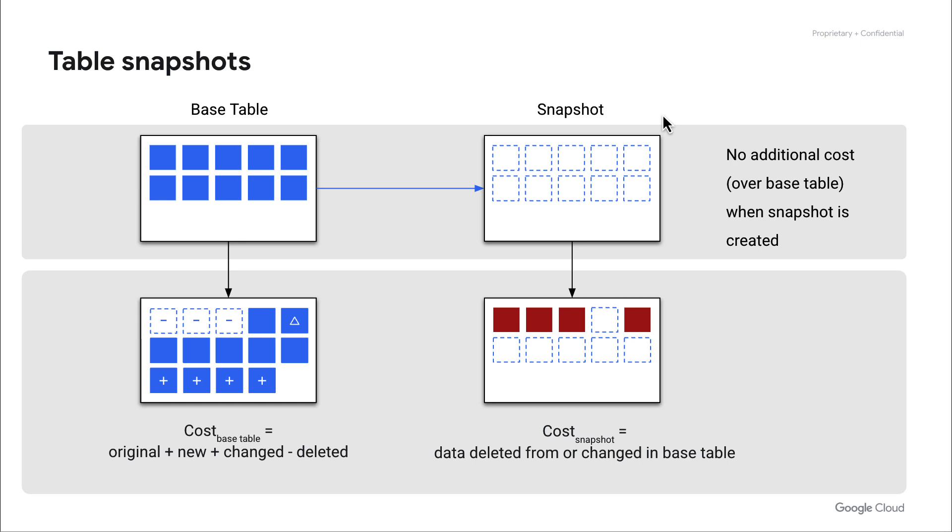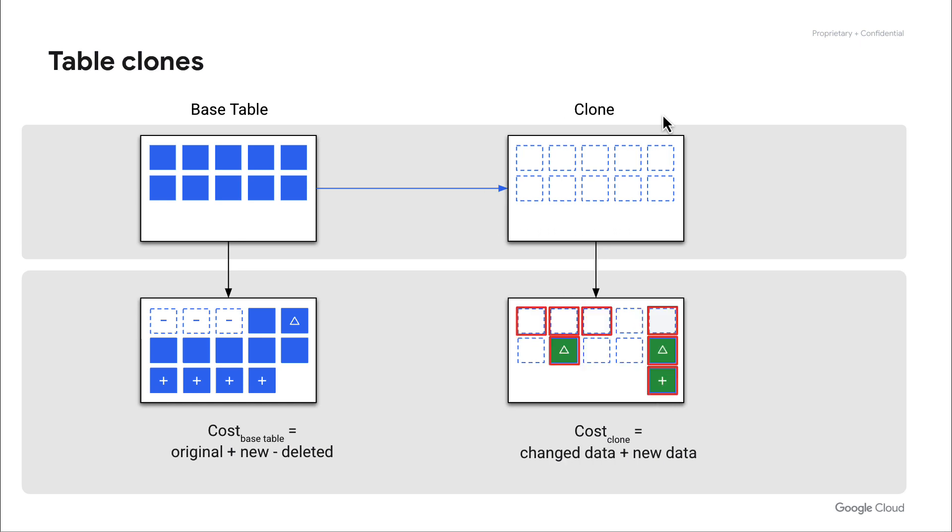In this example, we can see that we have a base table where we've created a snapshot, and we're not actually billing for the snapshot until we have changes to the base table that then constitute storage from a different block. Here you can see that the only things that we're billing for are the new and changed pieces of the dataset or the deltas from the snapshot table to the base table.